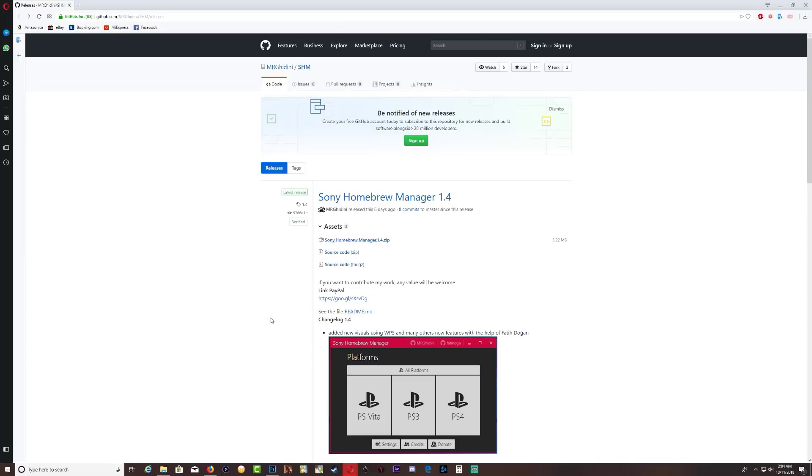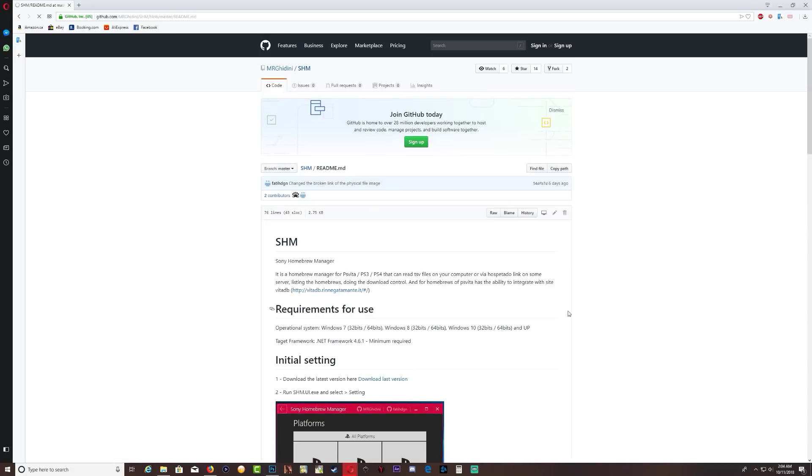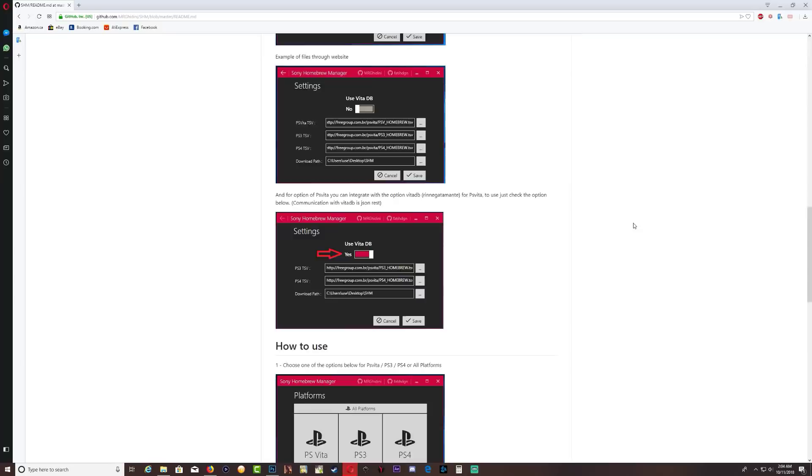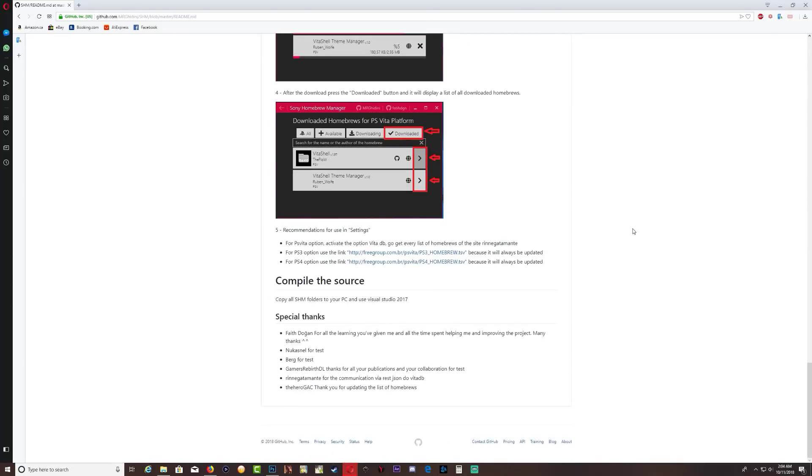Okay, so once you save it on your PC, you want to click on this readme.md down here. It's going to take you to another page, so scroll, go all the way down.